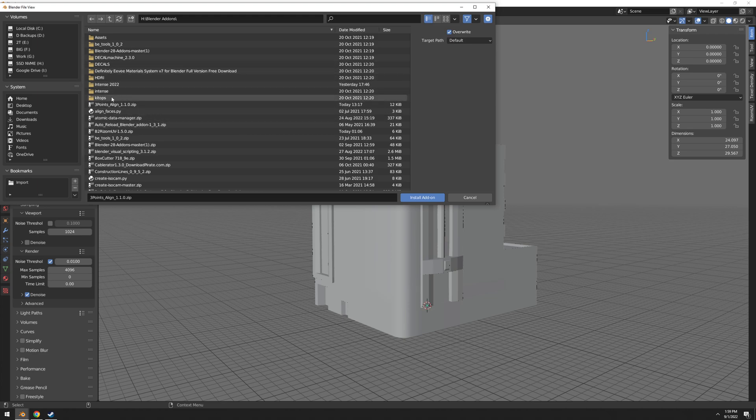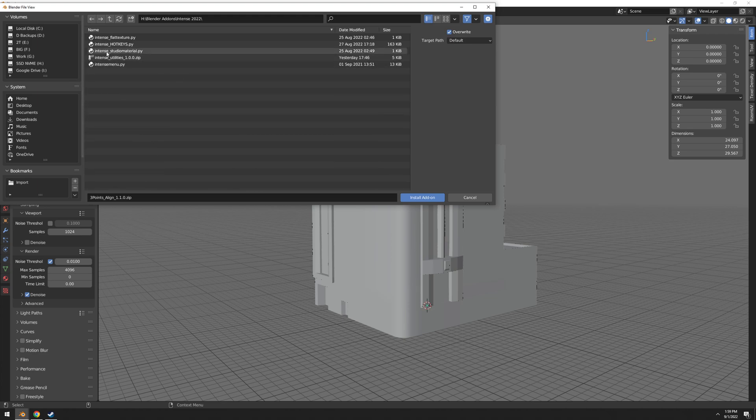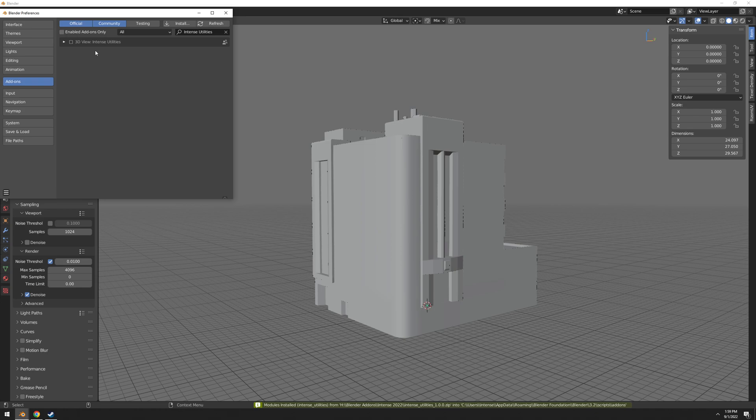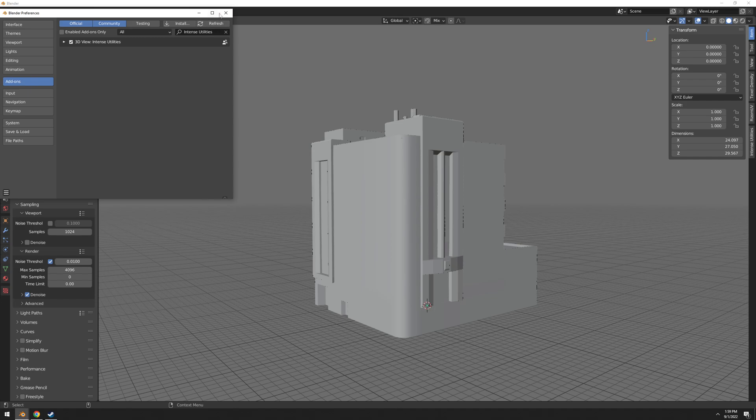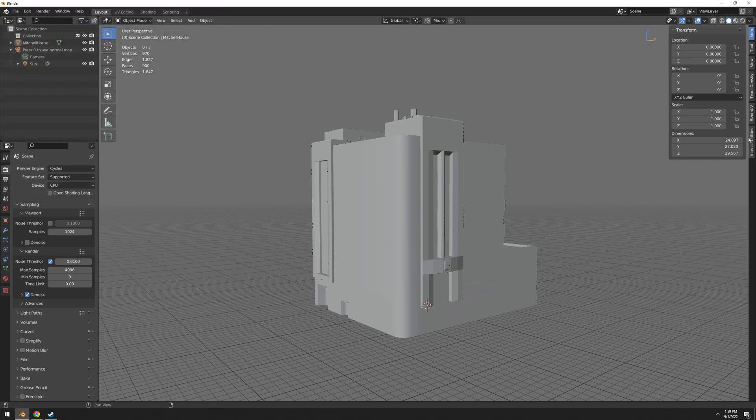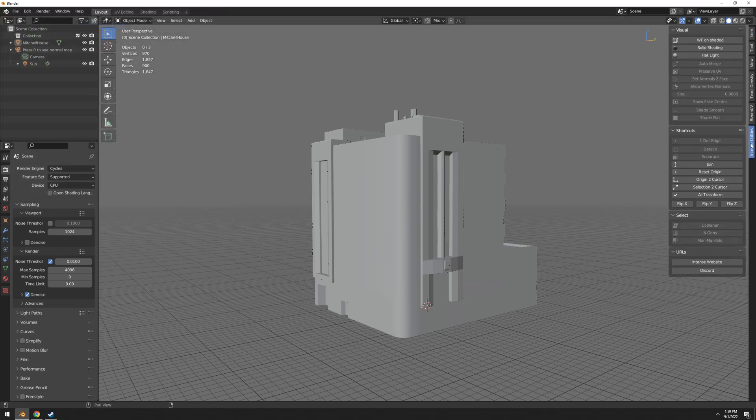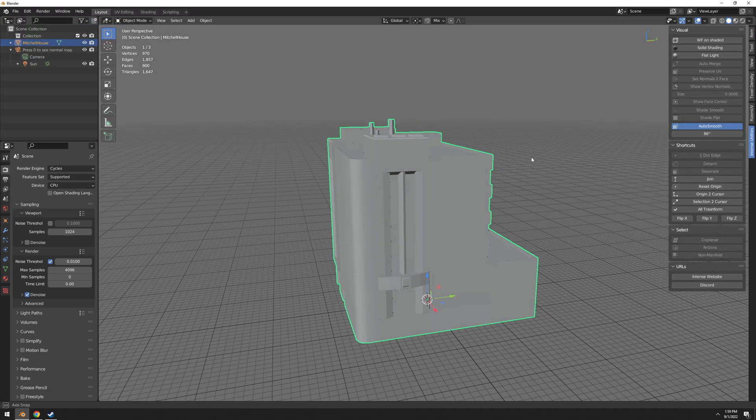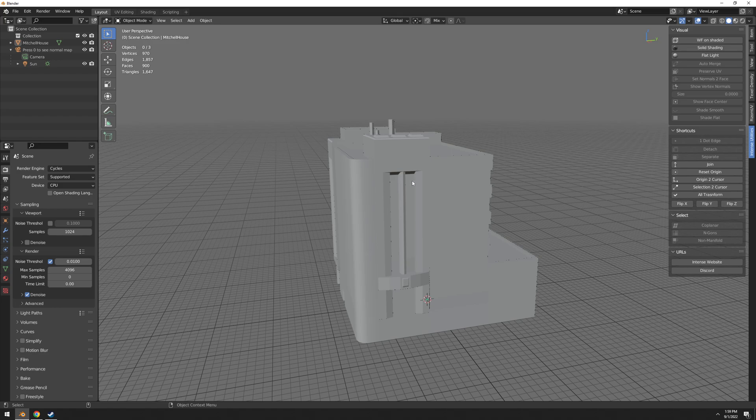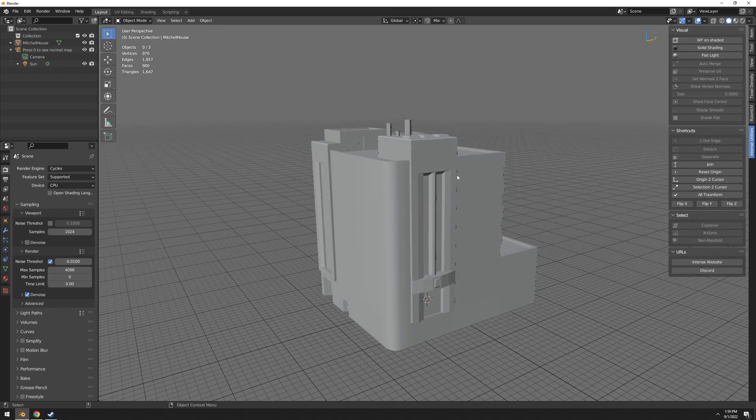After you download the zip file, you just go to add-ons and install and click the Intense Utility zip file. You don't have to unpack it, and enable it. And that's it, and now you have this one on the sidebar.